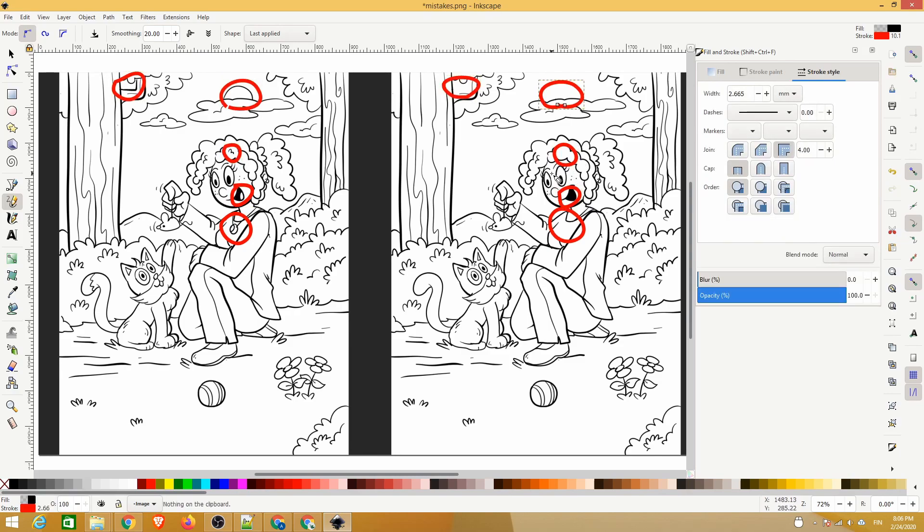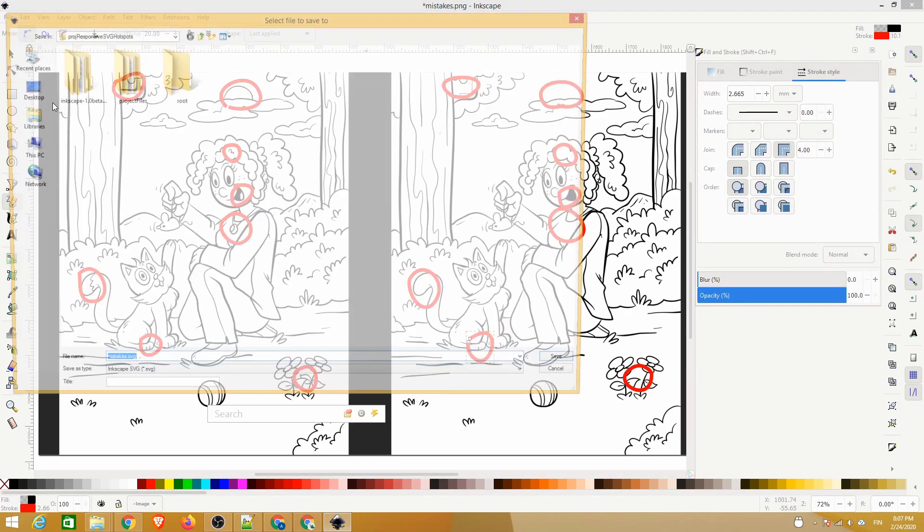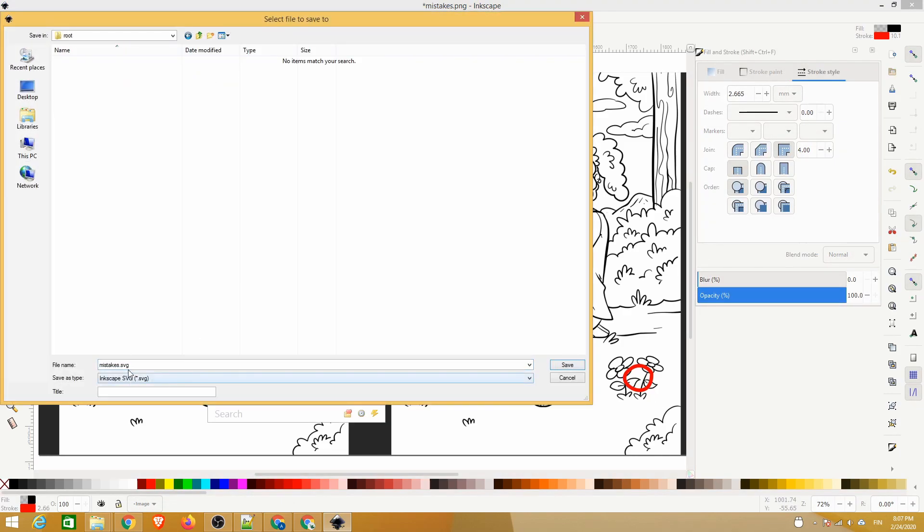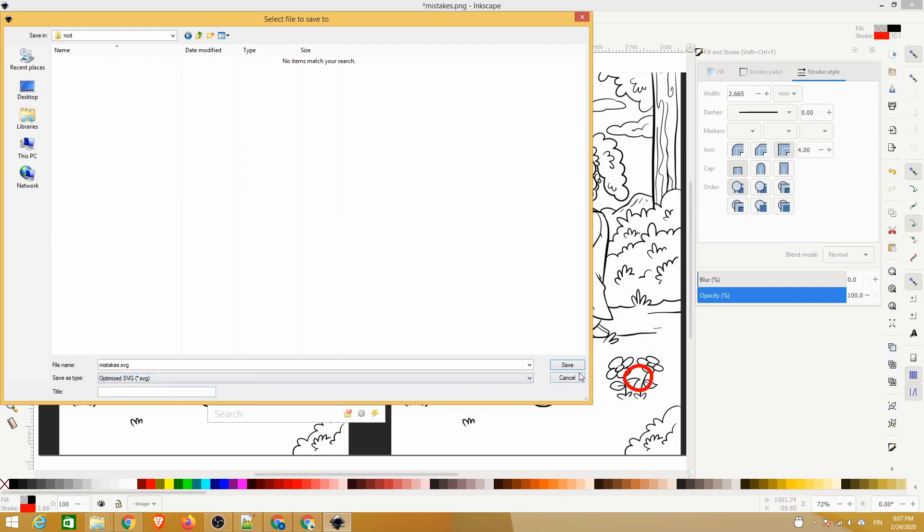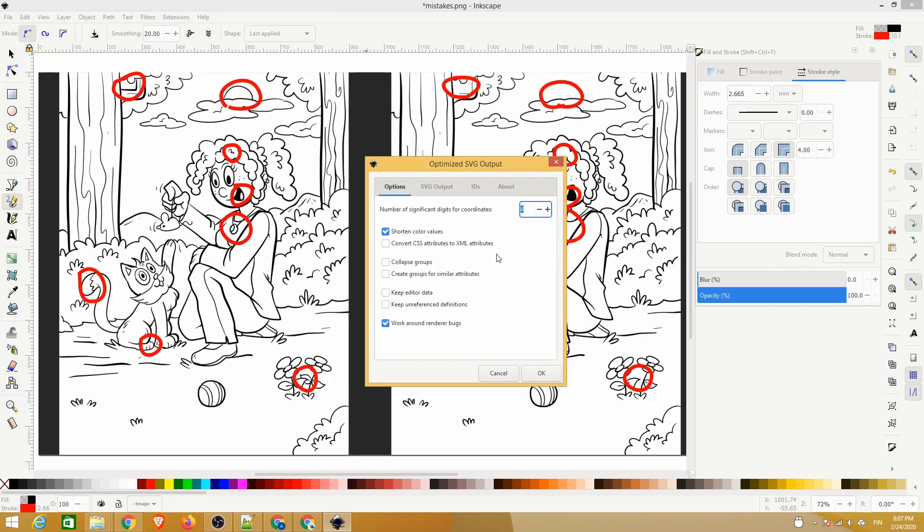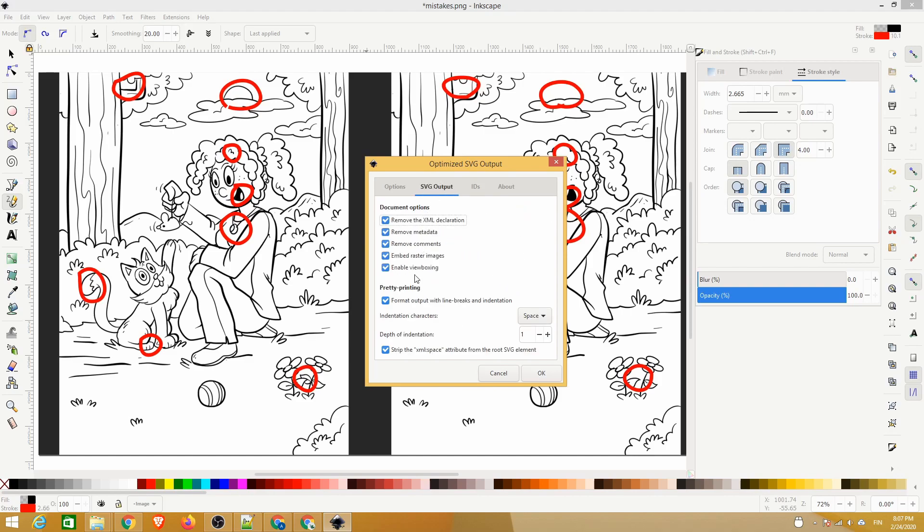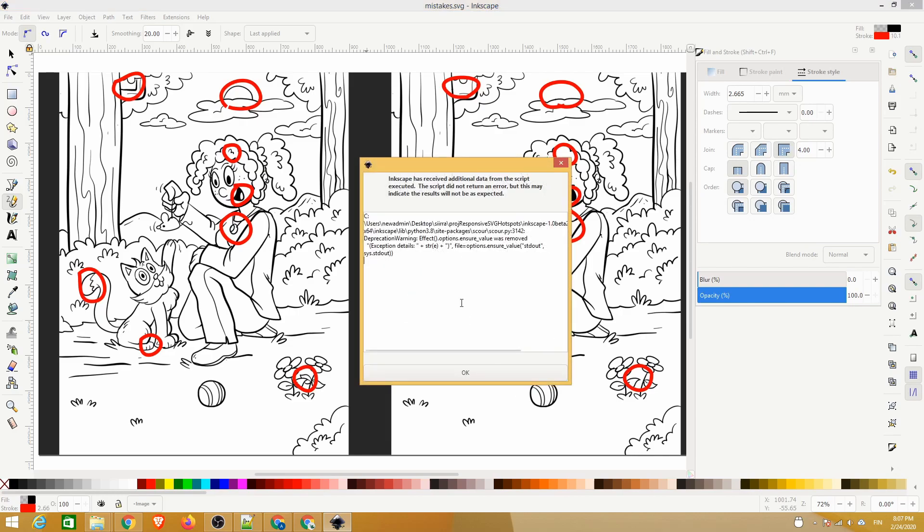After we have created the hotspots, let's save the file as an optimized SVG. Here is a quick overview of the settings. As you can see, we'll remove most of the SVG-related metadata to keep the file simple.